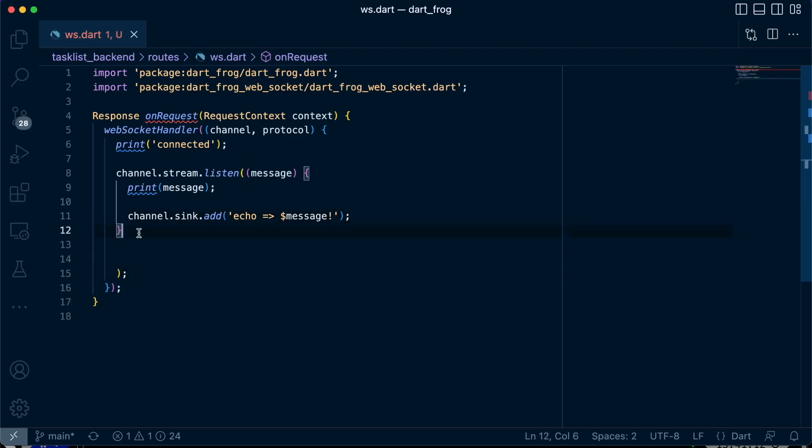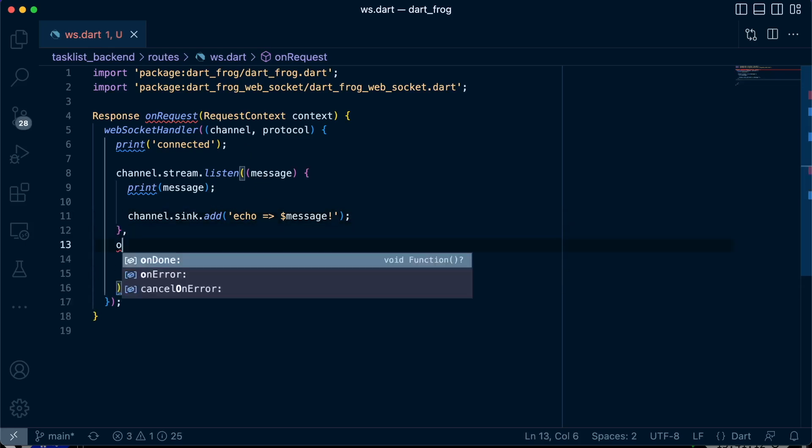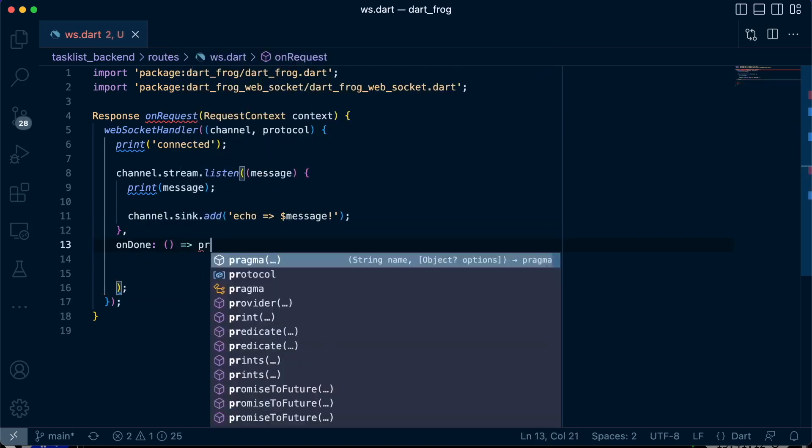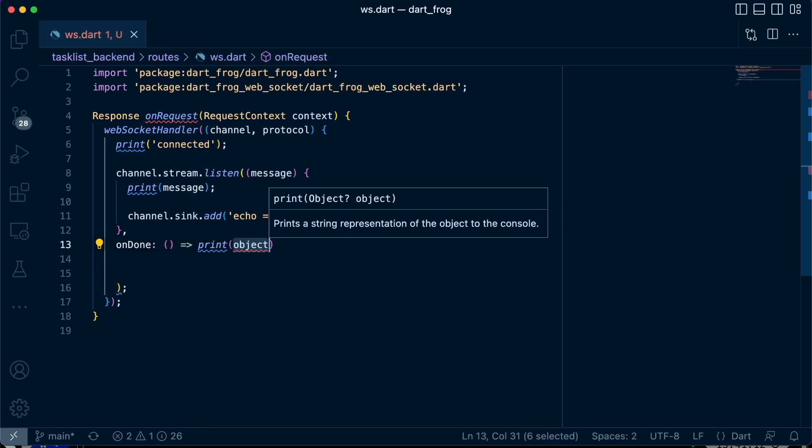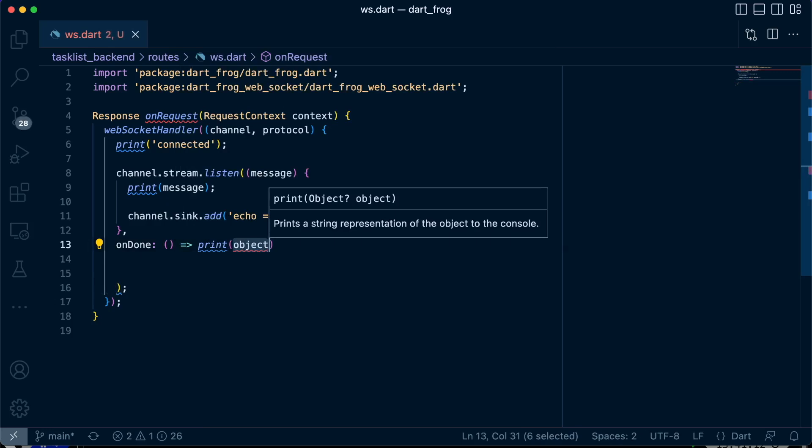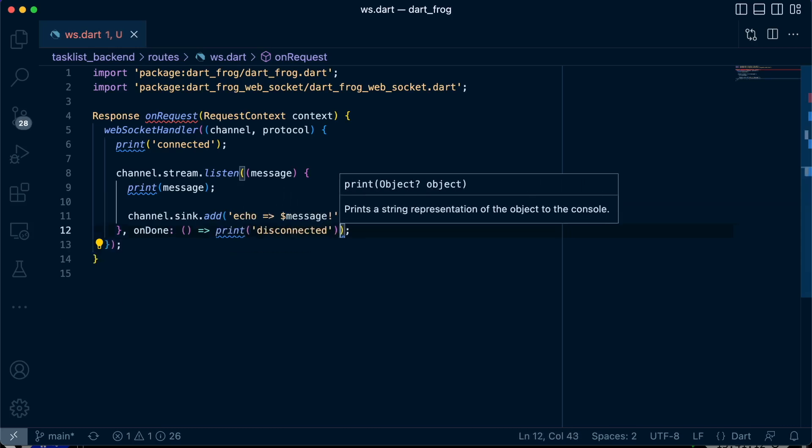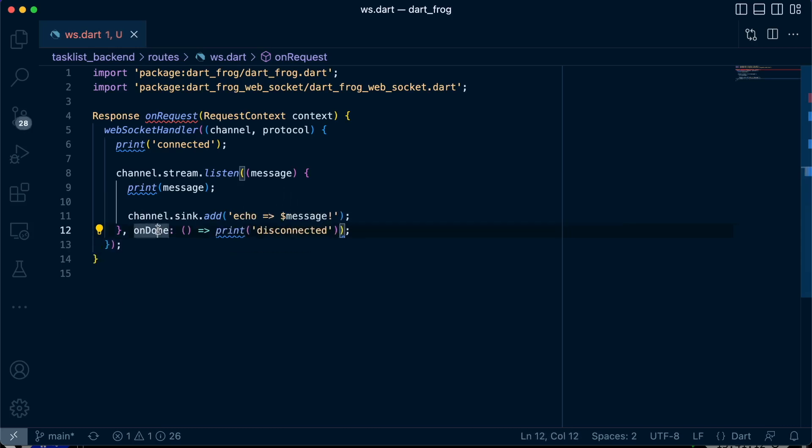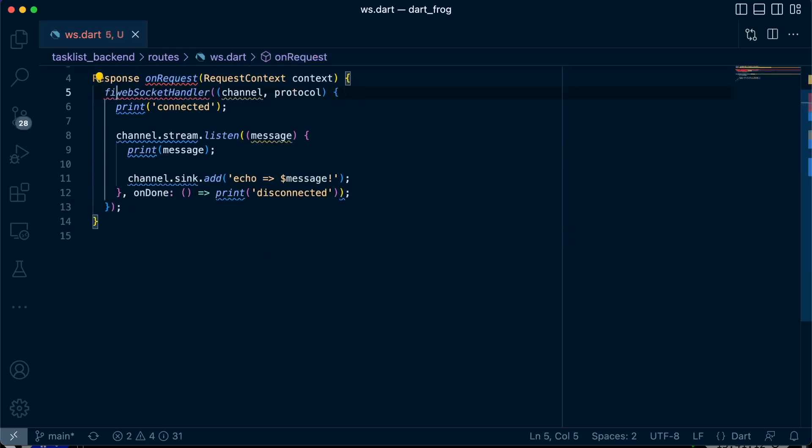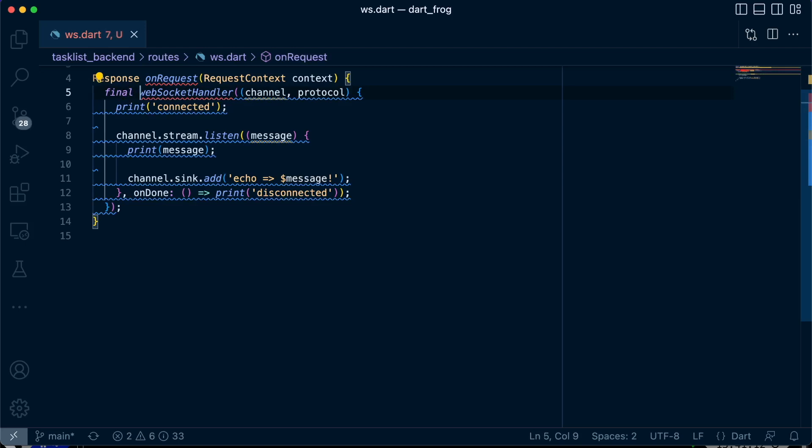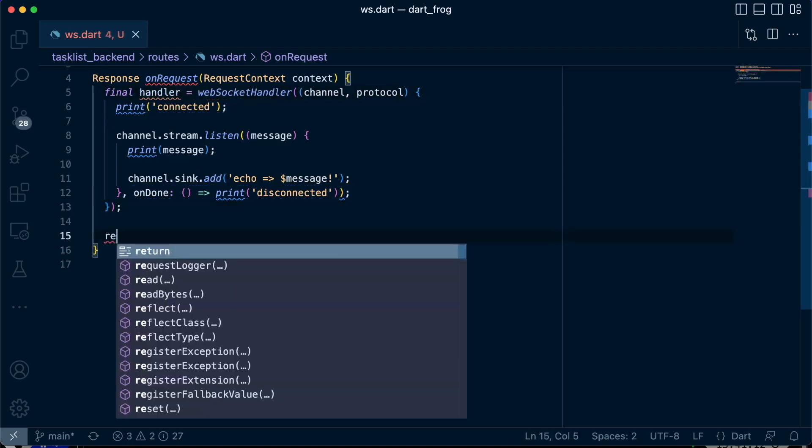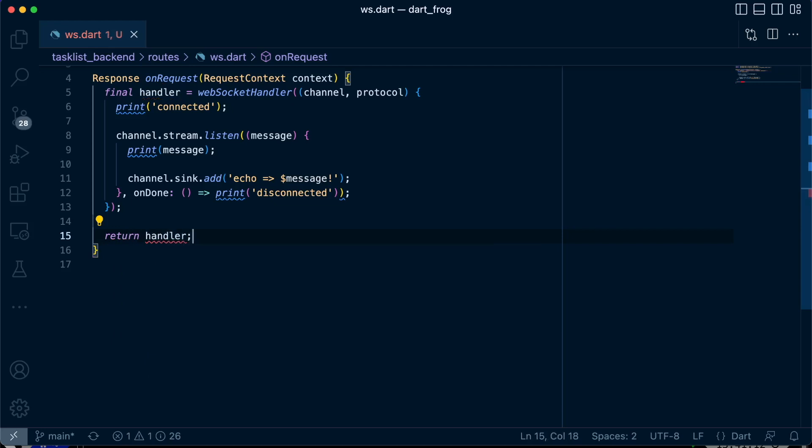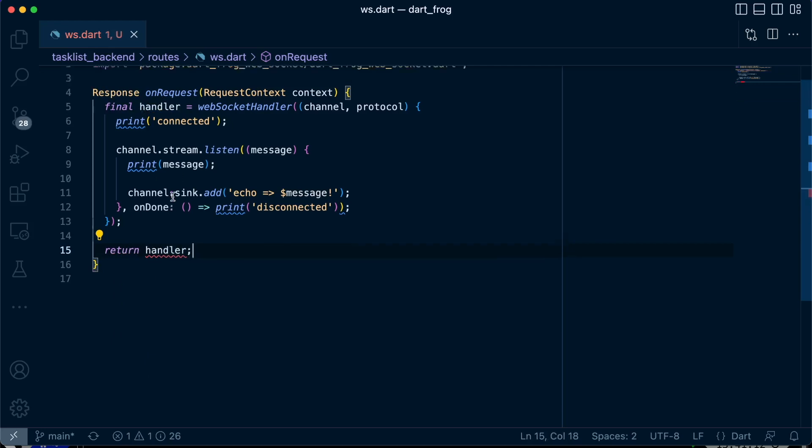And then after that, if it's done, and we get to close our connection, terminate our connection, it will just disconnect. So let's just print disconnected. Then we'll initialize all this to a variable called handler. And then let's return our handler. Let's specify this to future.